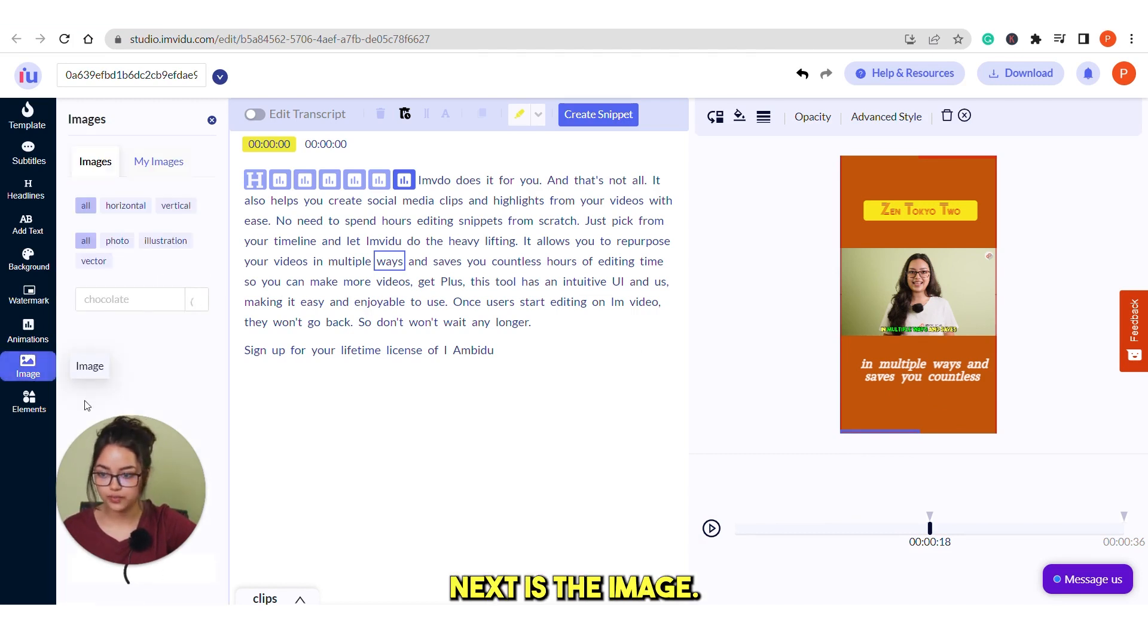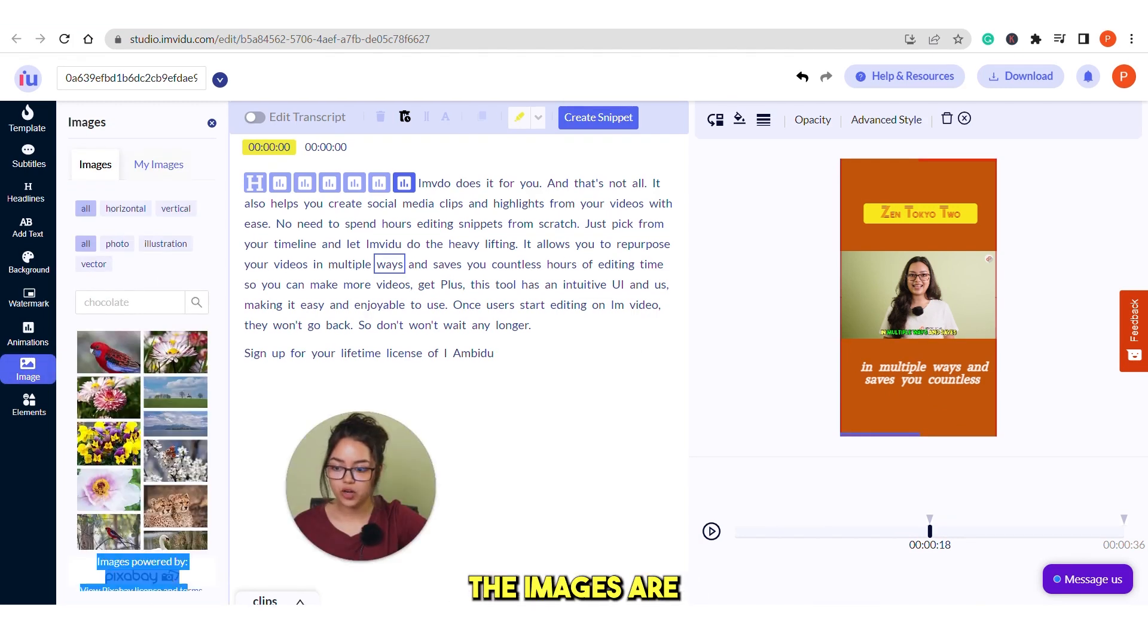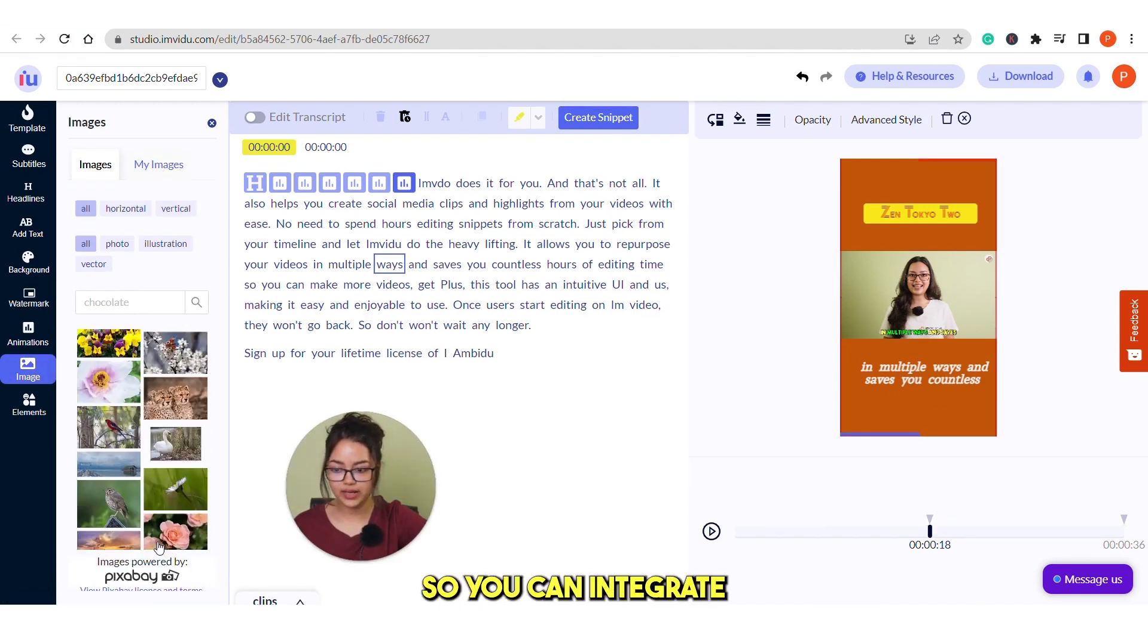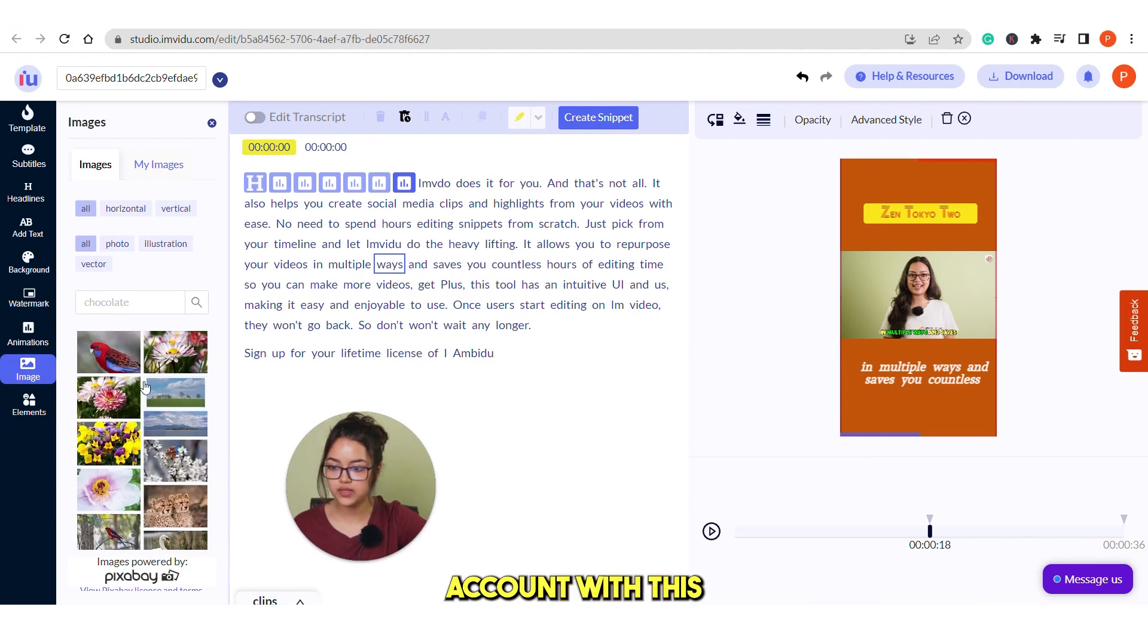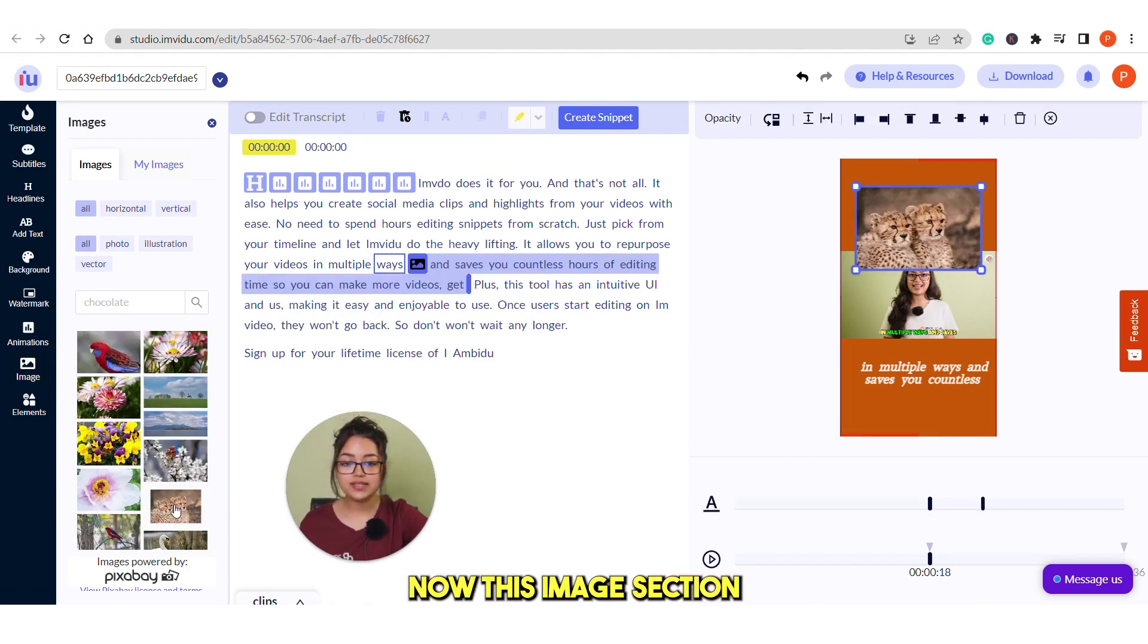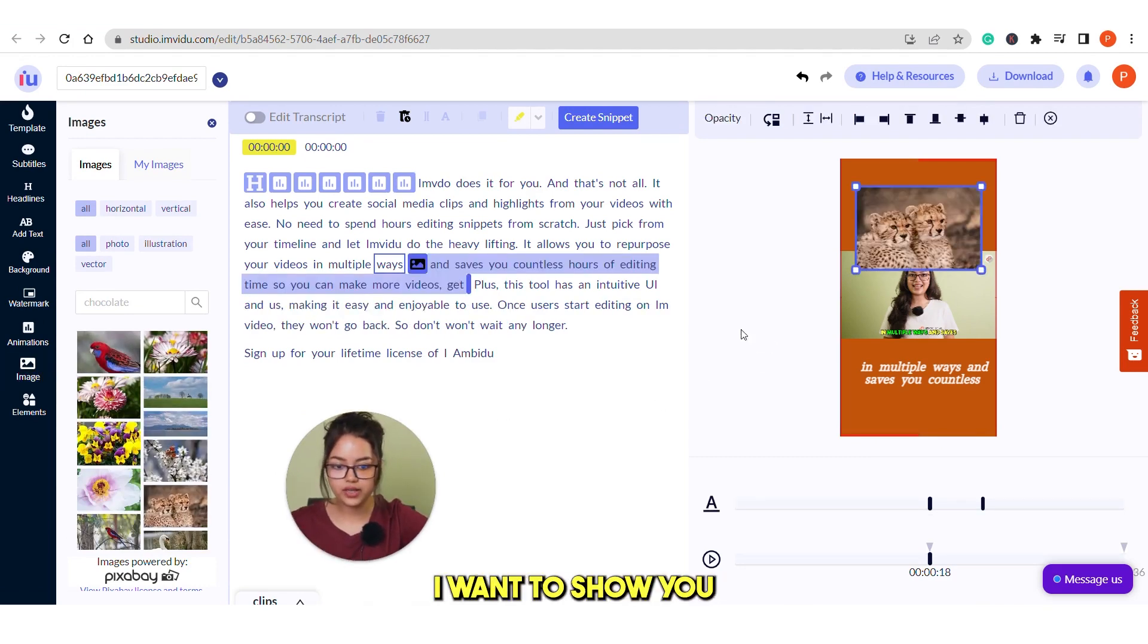Next is the image. The images are powered by Pixabay. So you can integrate your Pixabay account with this. Now this image section I want to show you.